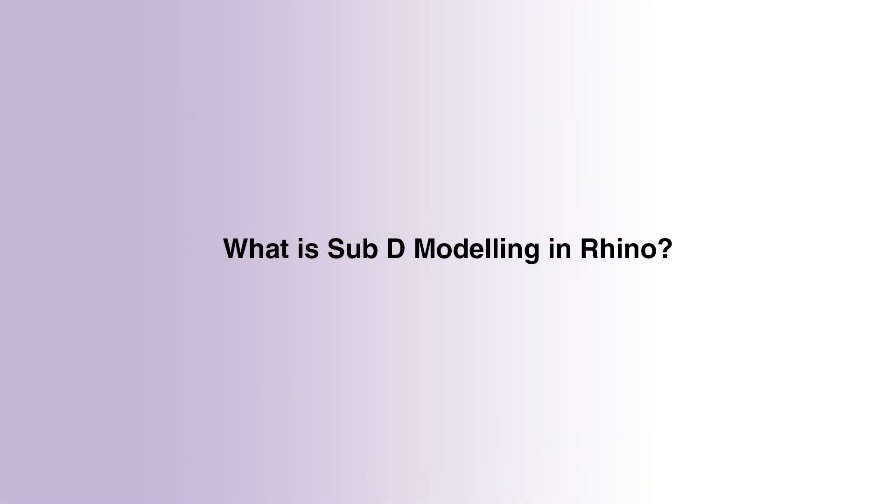So what is Sub-D modeling in Rhino? Sub-D is a new object type available in Rhino 7. You might be more familiar with some of the more common object types such as poly surfaces or surfaces in Rhino which constitute NURBS geometries, as well as other object types like meshes.